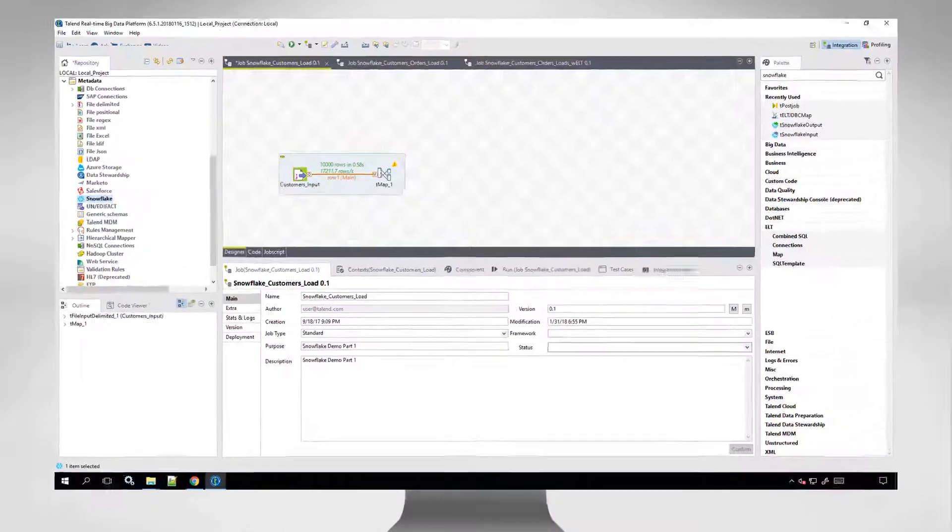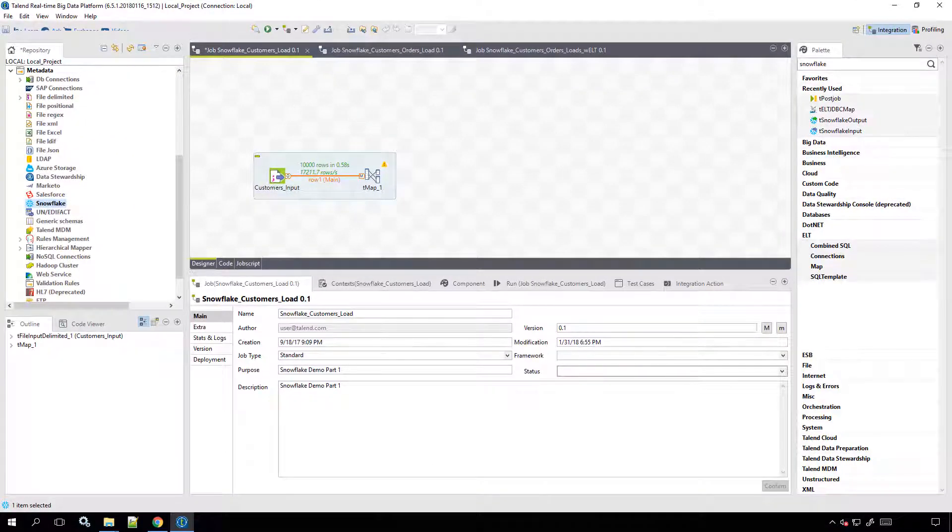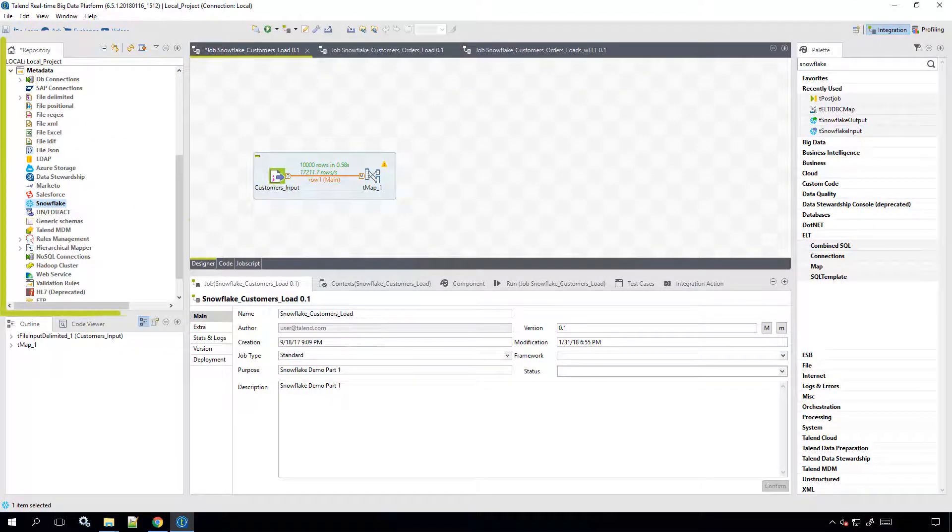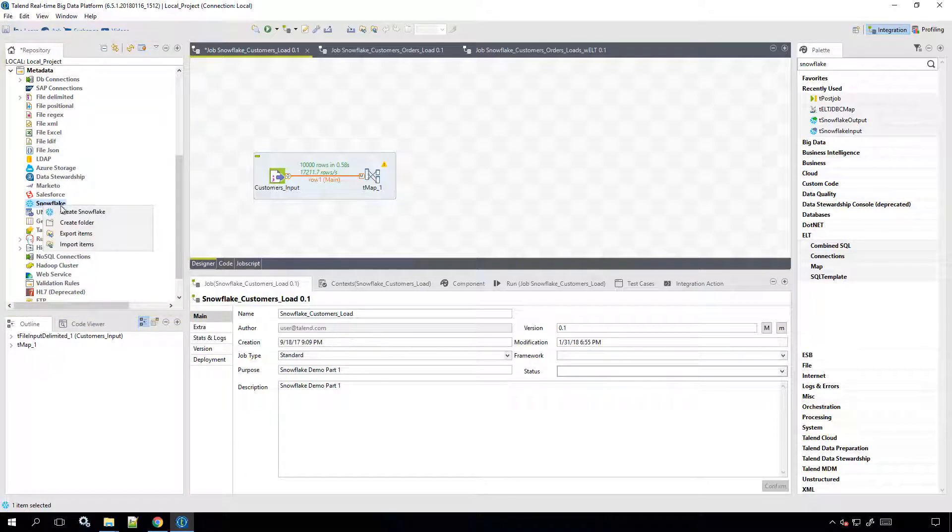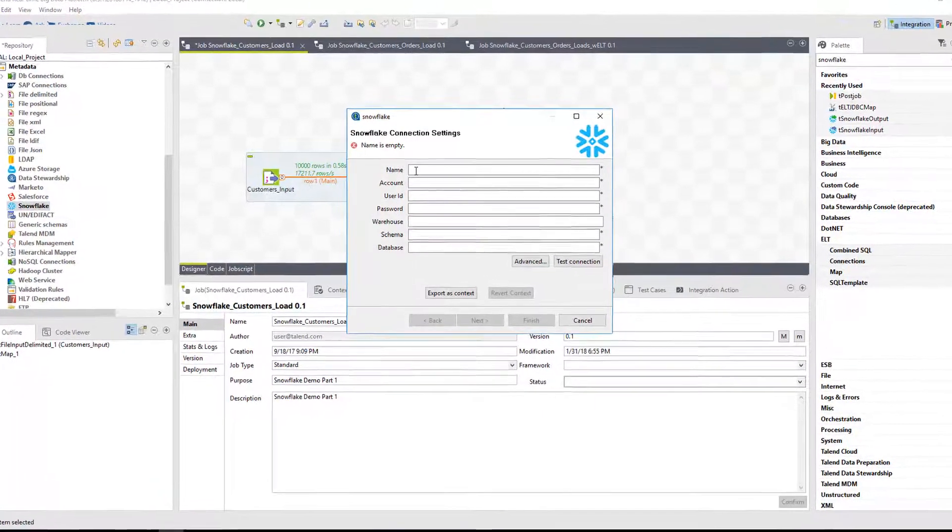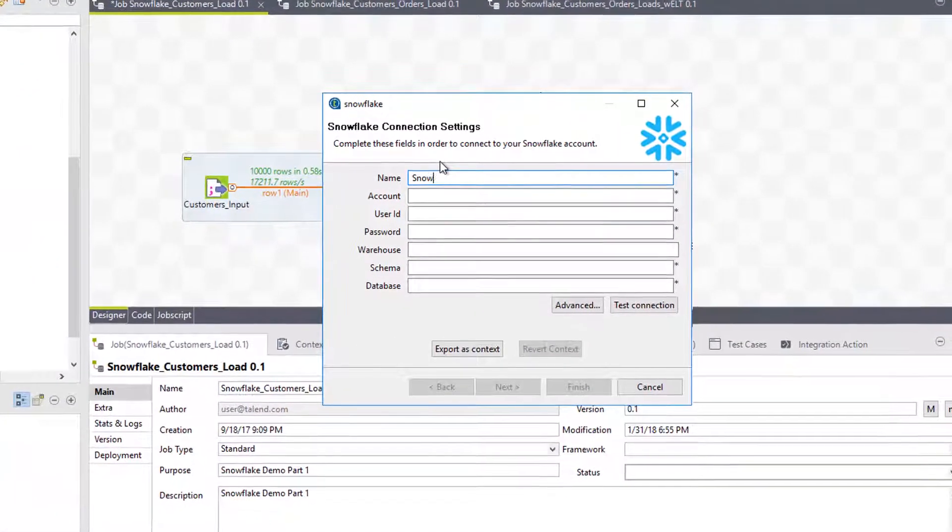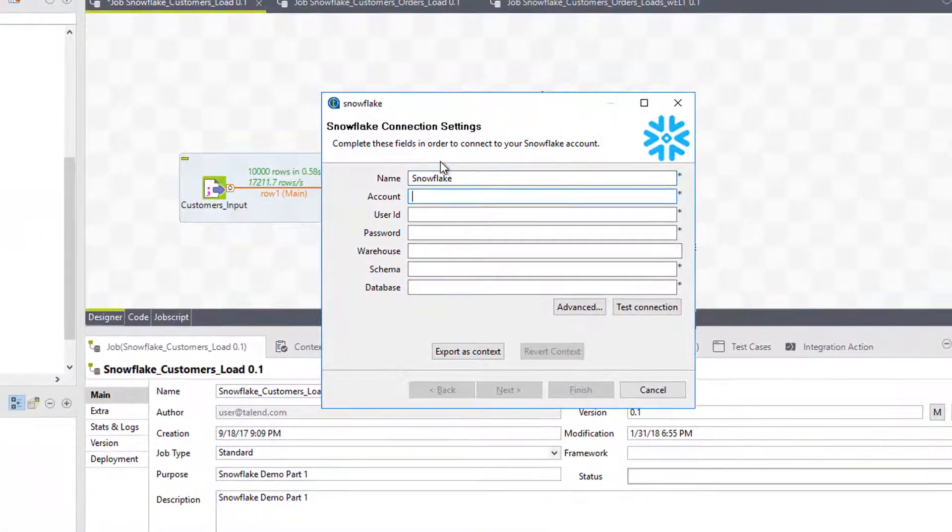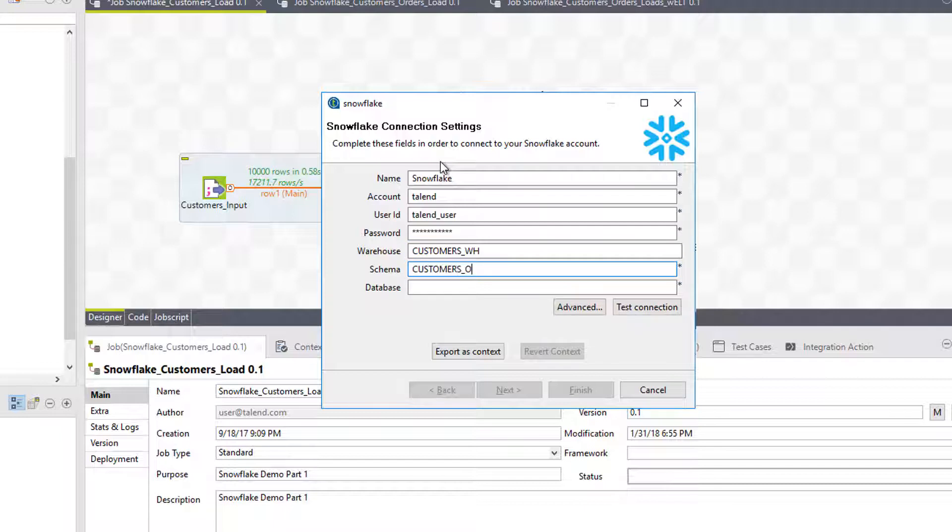The first step is to create a new Snowflake connection. I can do this from within the Studio metadata repository by right-clicking on Snowflake and selecting Create Snowflake. Within the connection wizard, I'll give my connection a name, provide the account name which I defined when I created my Snowflake account, and add my user ID and password. Finally, I'll make sure to provide the names of my Snowflake data warehouse, schema, and database.